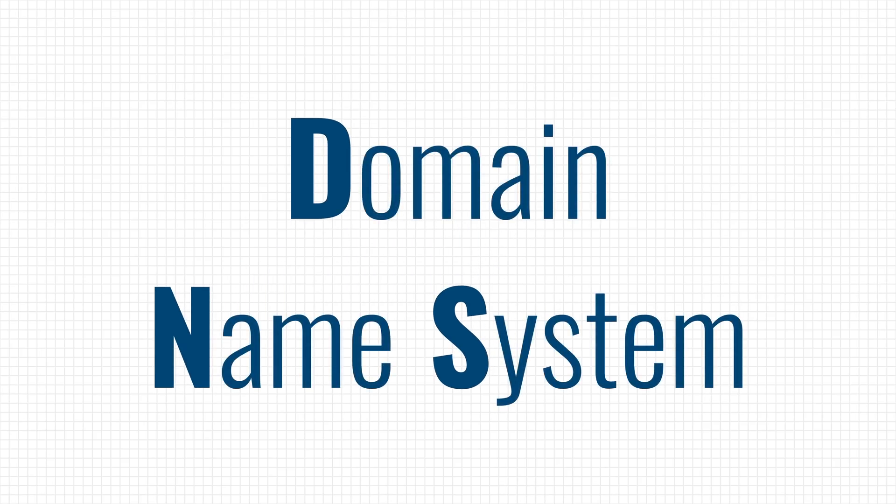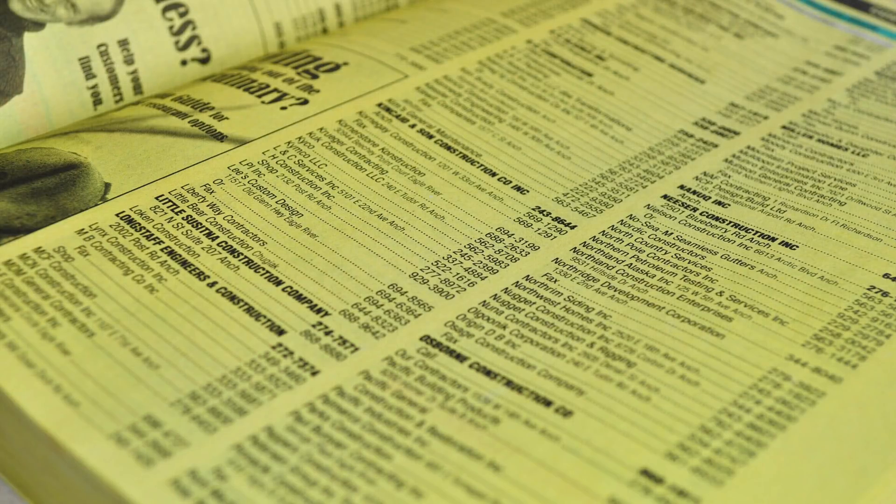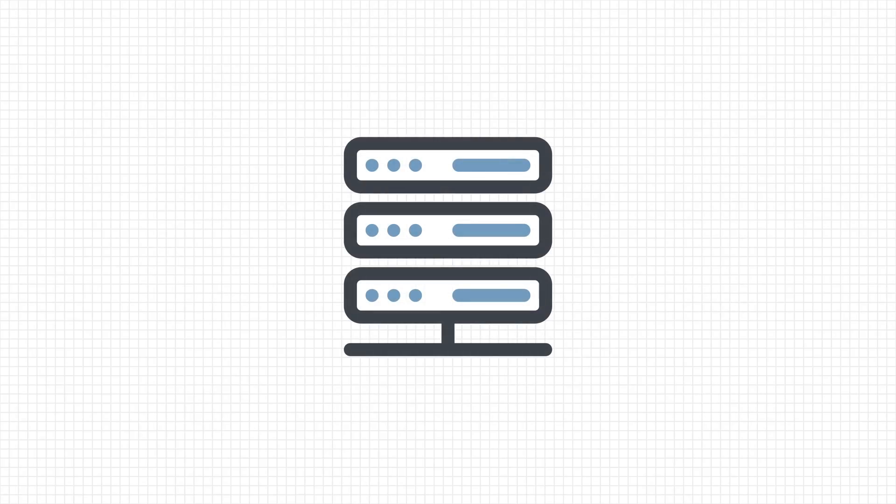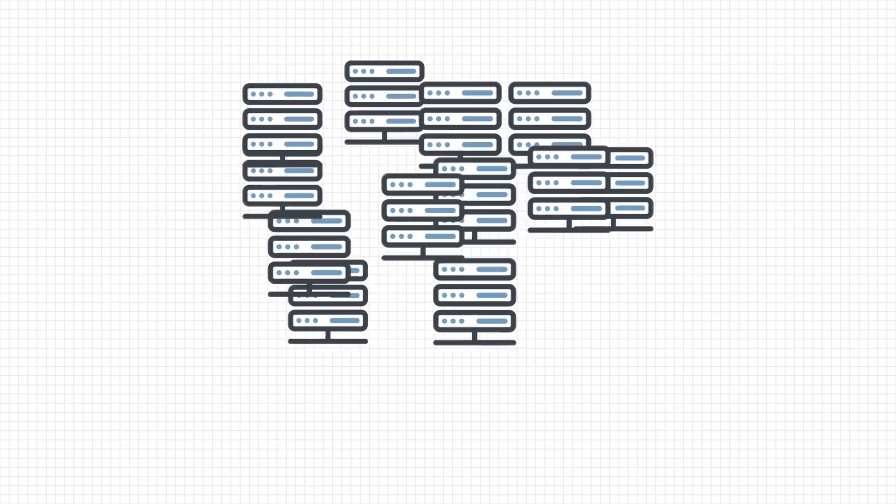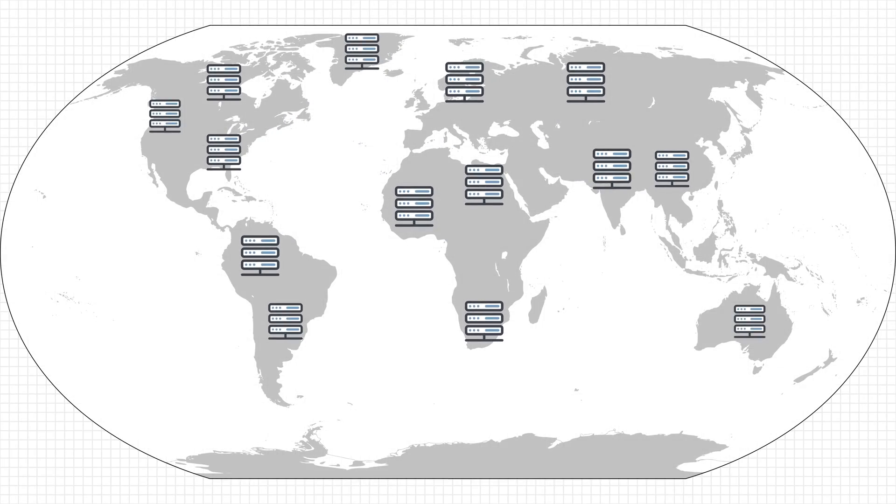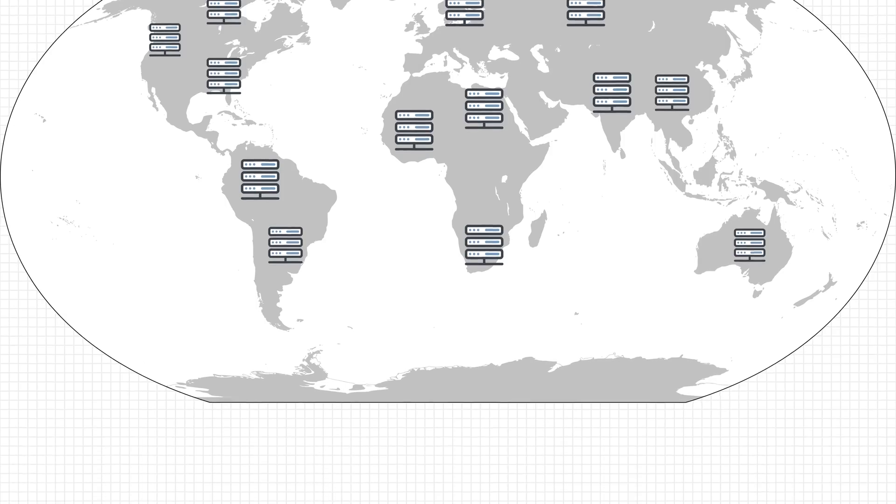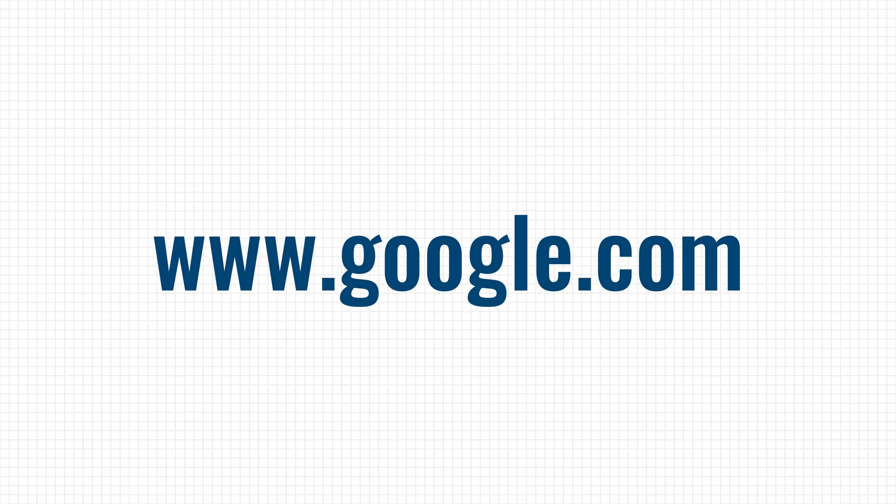DNS is basically a big phone book for the internet, matching domain names like google.com to an IP address. This phone book is hosted on DNS servers that are distributed across the world. So let's take a look at what happens when you want to go to www.google.com.